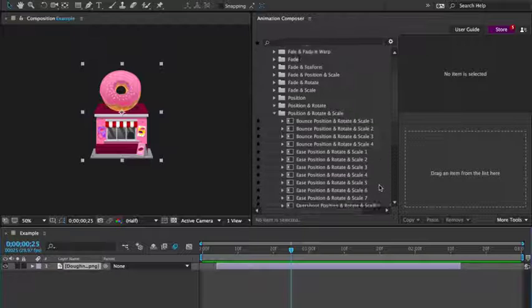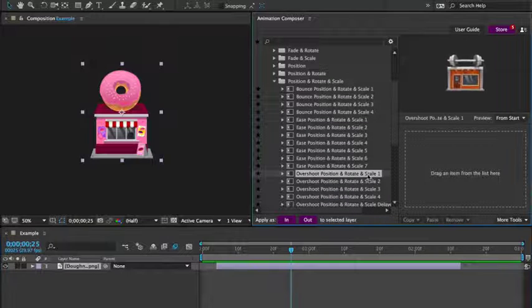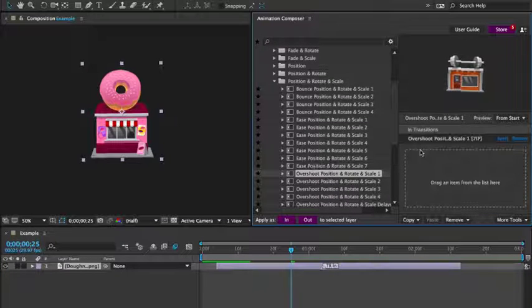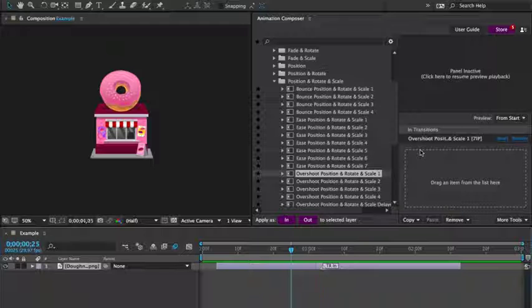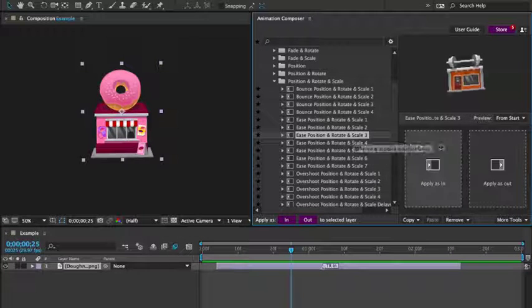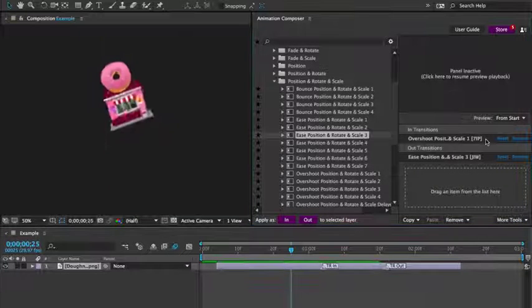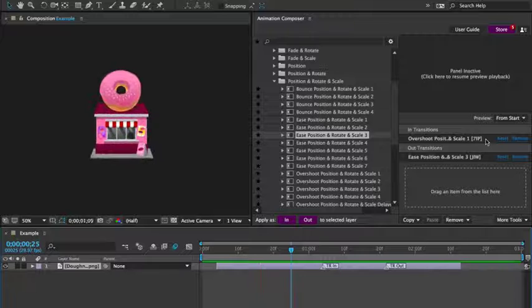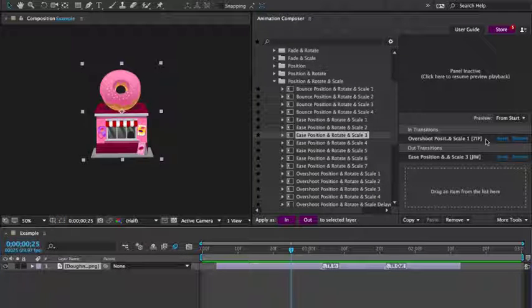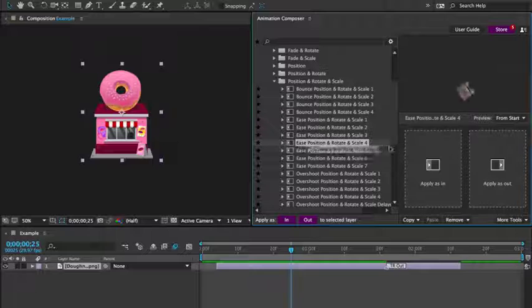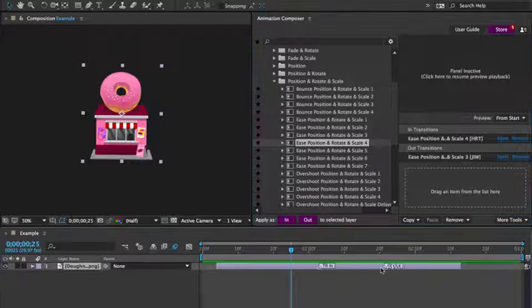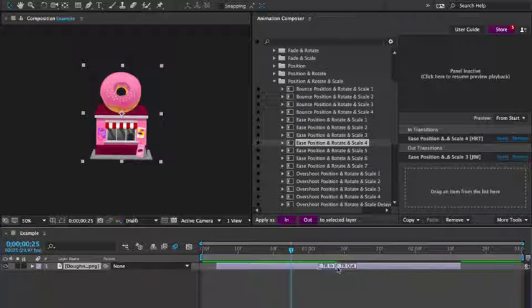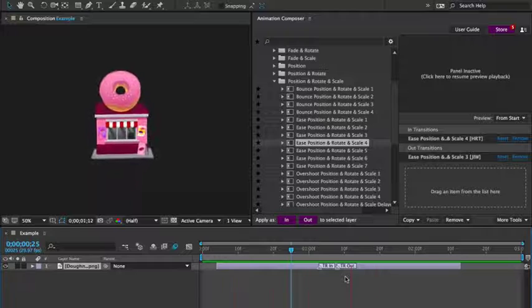First, I select a layer. Then I select a preset and apply it to the beginning of that layer. I then apply another preset to the end of the layer. I can remove the first one and apply another and change the duration. Just like that. It's that easy and quick.